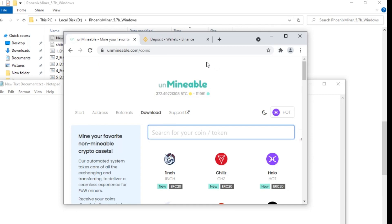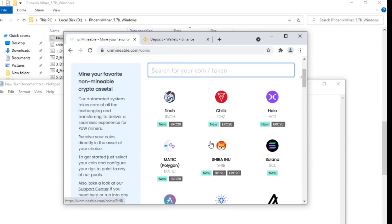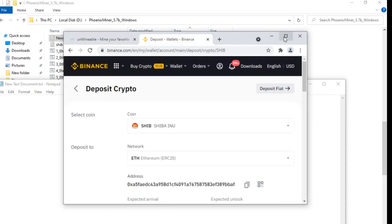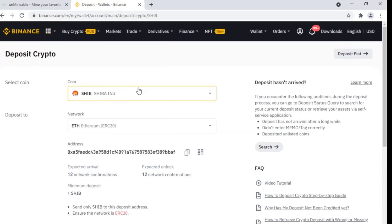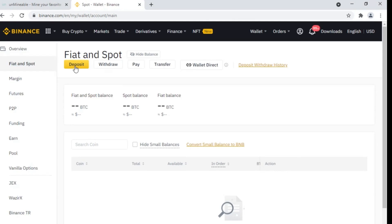For mining cryptocurrency using Unmineable, you will need a wallet address where you will be able to deposit your cryptocurrency. For example, if I am going to mine Shib coin, I will need a wallet address for depositing my Shib coin. I will use the Binance wallet. When you click on Fiat and Spot, you will see the option to deposit — click on deposit.